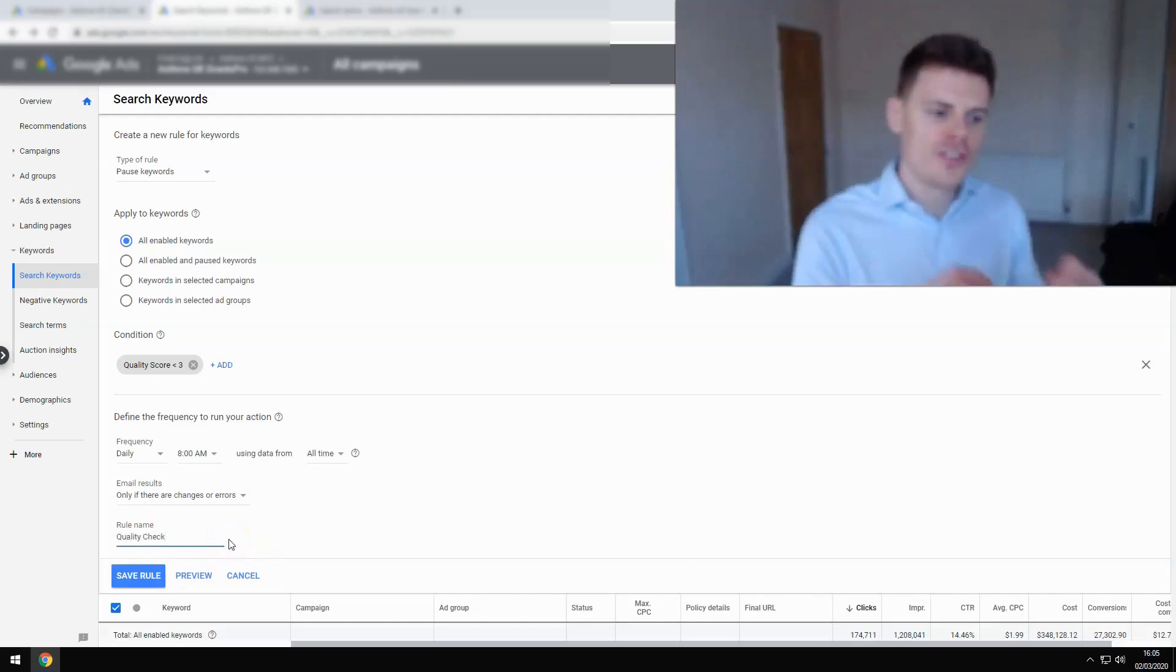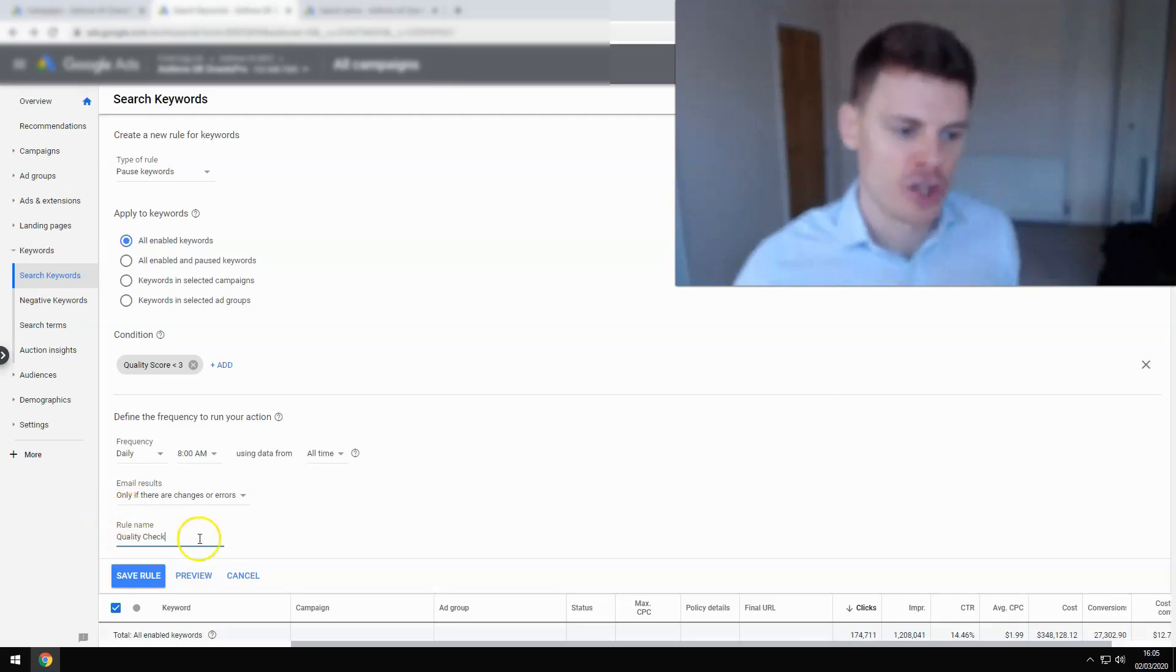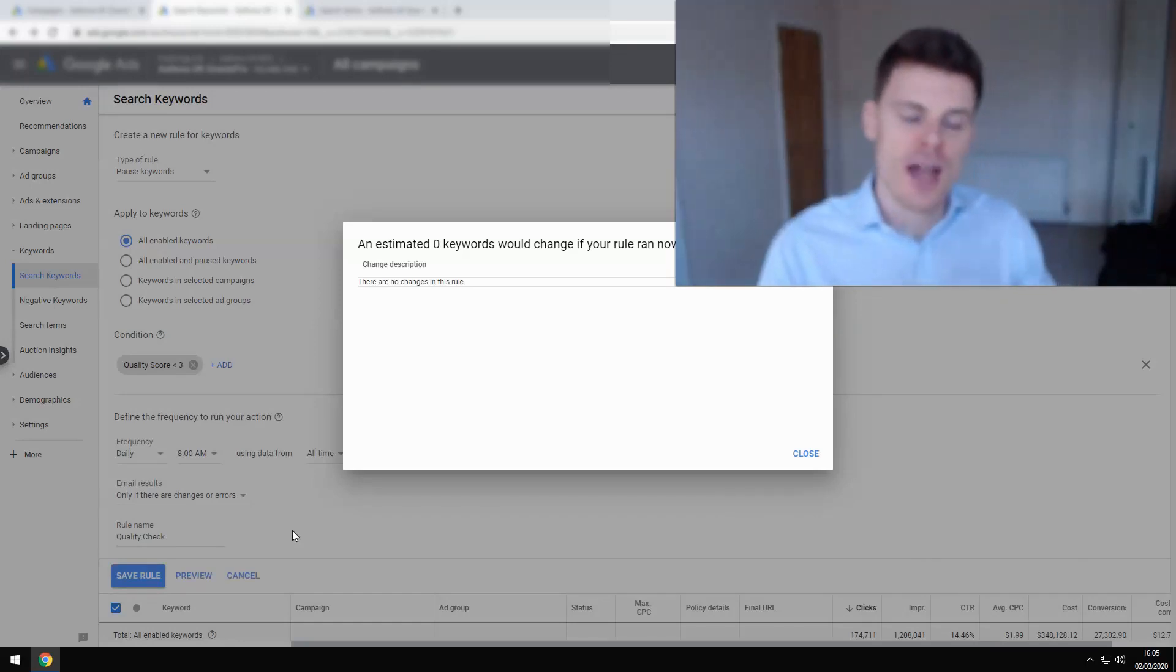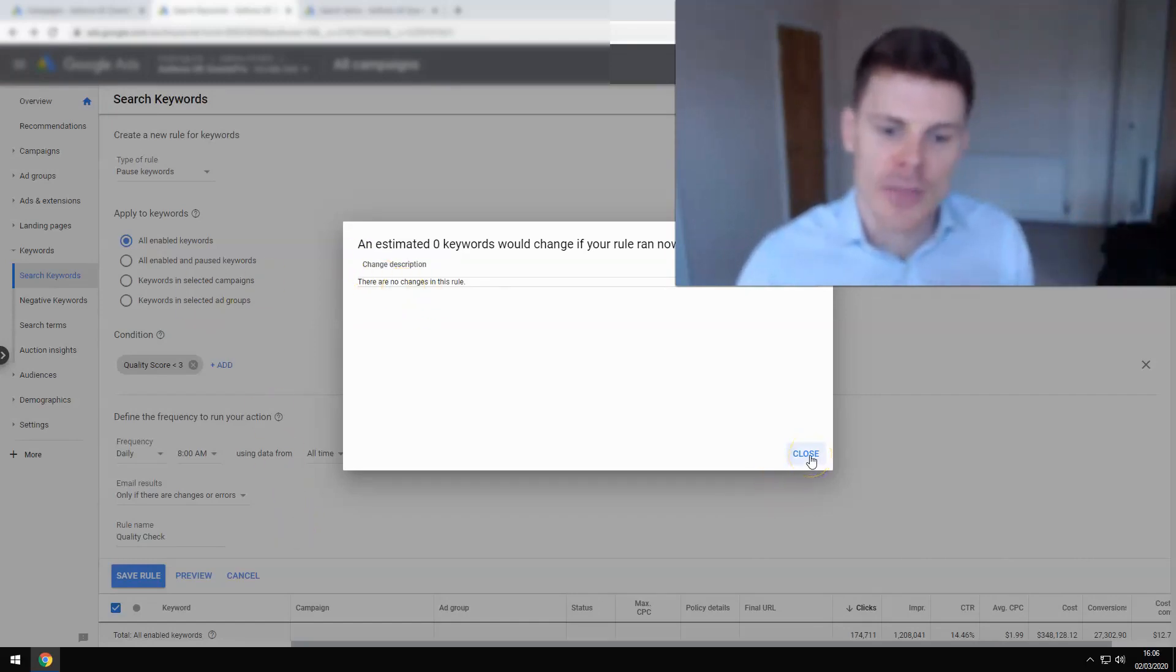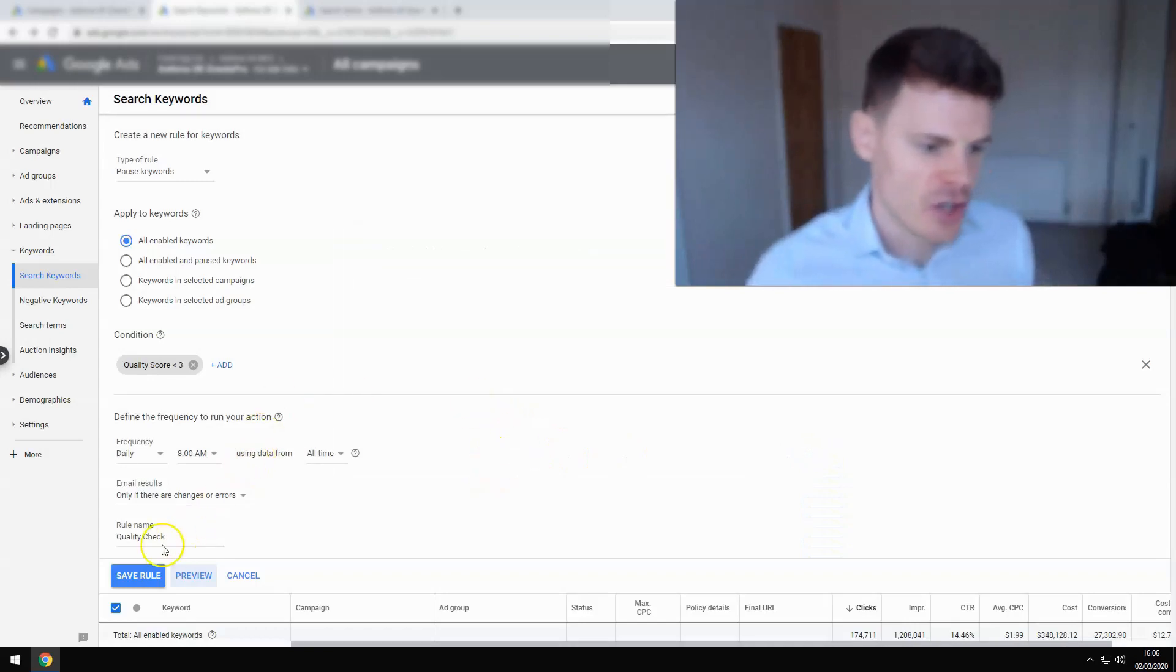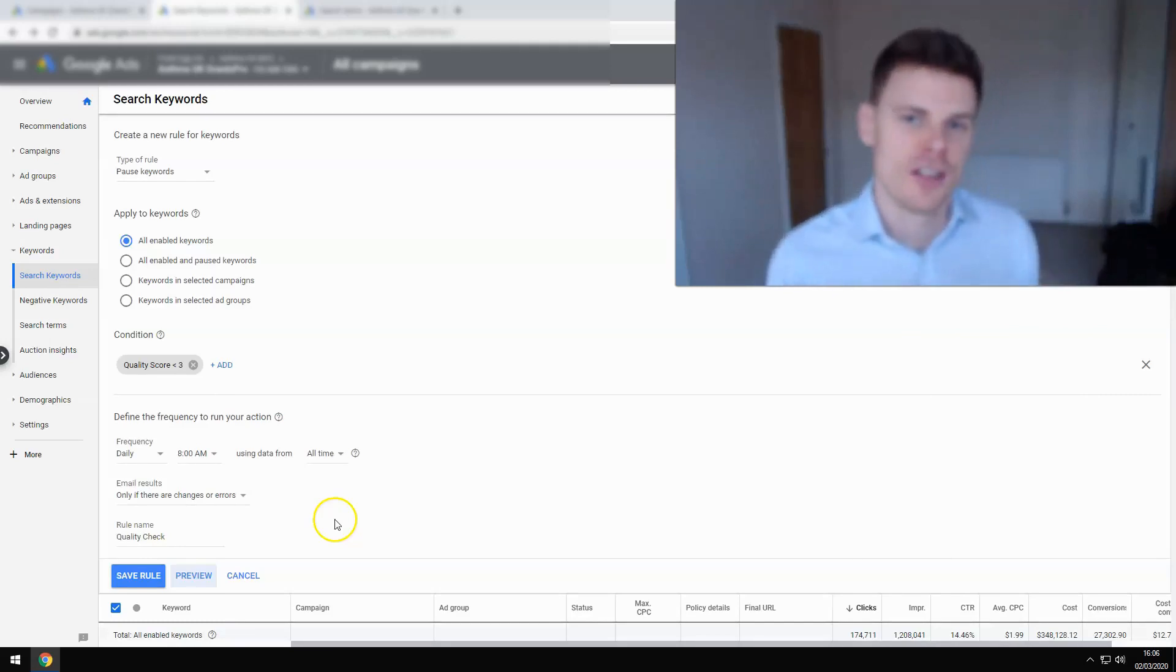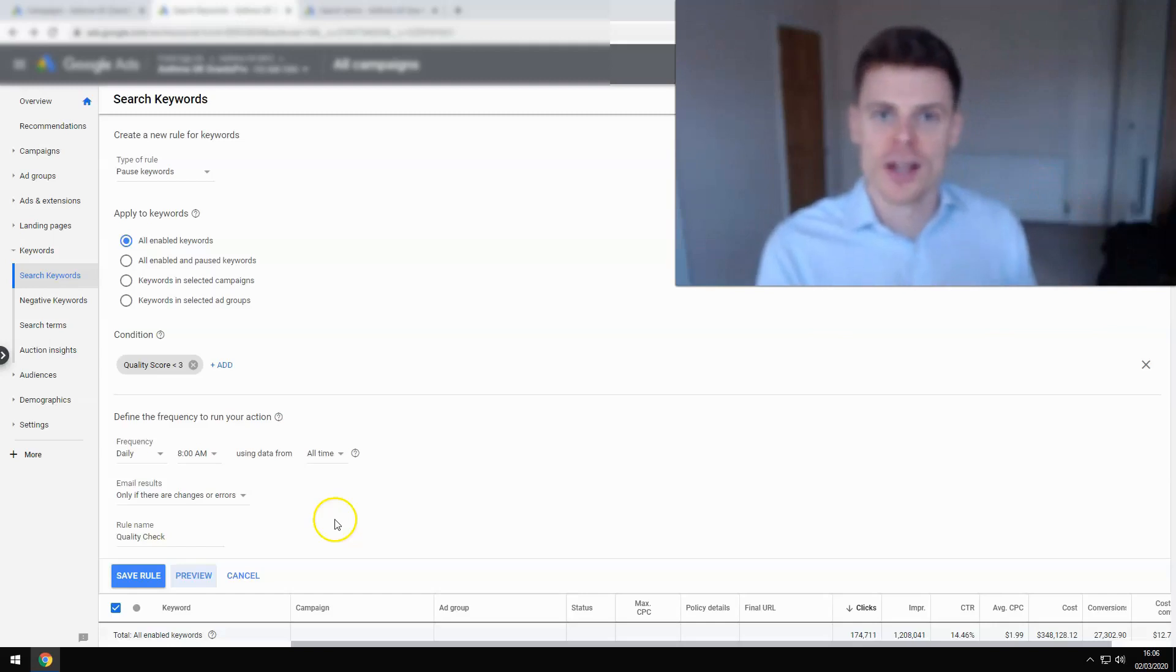Now, before we save this rule, it's important to always preview any automated rule that you set up to ensure that it's not going to make any changes that you would not intend. In this particular case, there are no keywords that have a quality score below a 3. In this case, no changes are going to be made. That's fine. We haven't set up the rule incorrectly. And then you can just go ahead and click save rule and that will be set up for you. And that's going to really help to manage the account because if you automate these kind of things, then they're being checked on a daily basis without you having to log in to the account. And they're making sure that there are no keywords which are violating that policy surrounding the quality score of keywords.